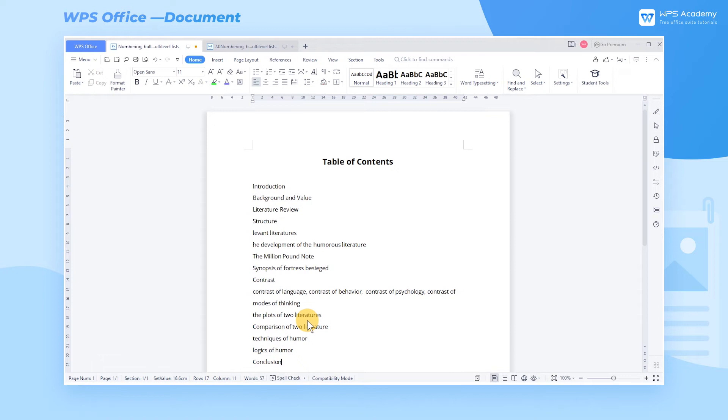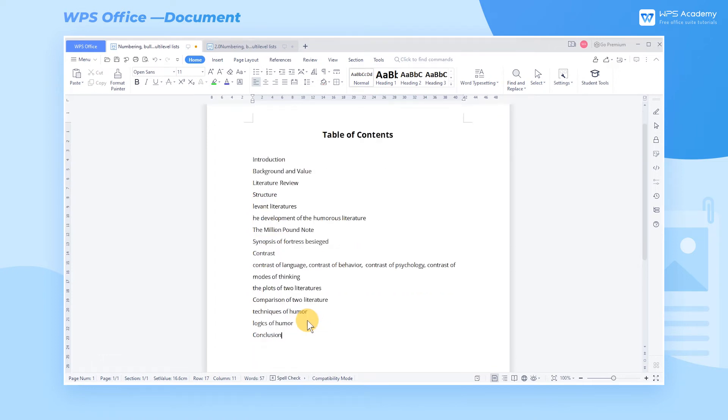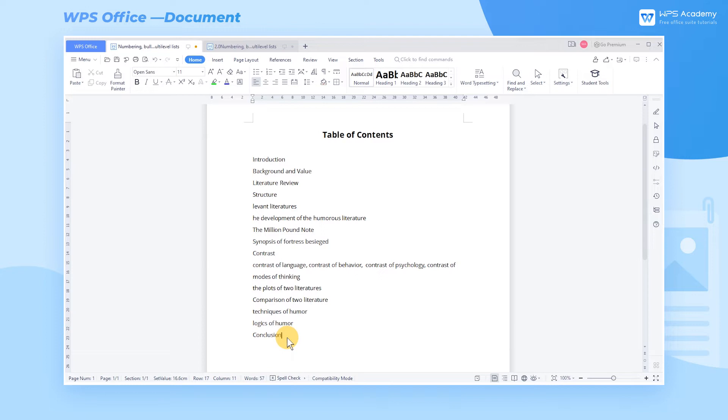When editing a long article, we can insert bullets and numbering to present the article structure clearly. In the following example, you'll see a demonstration to create multi-level lists. Here are the steps.